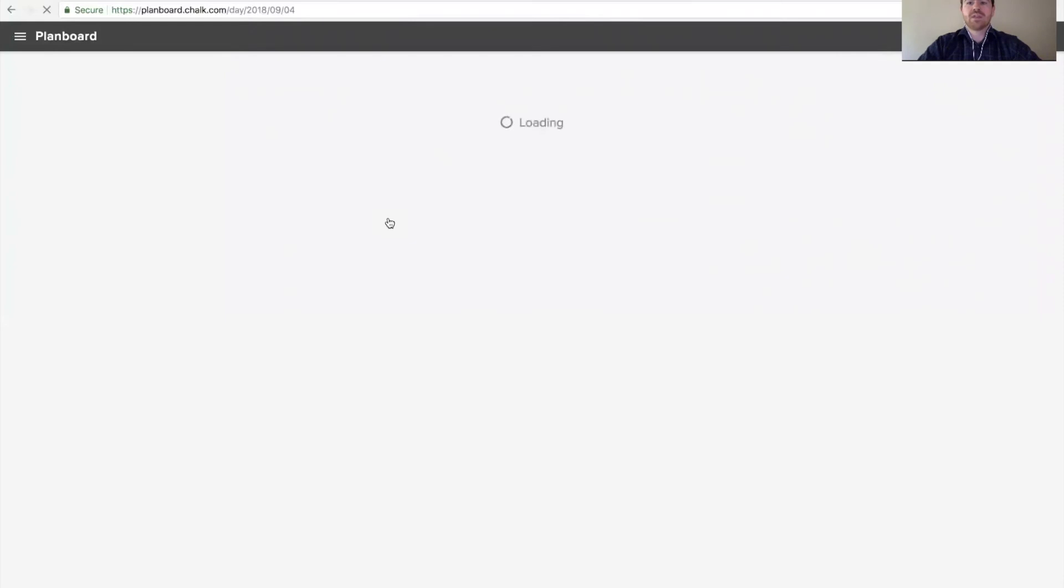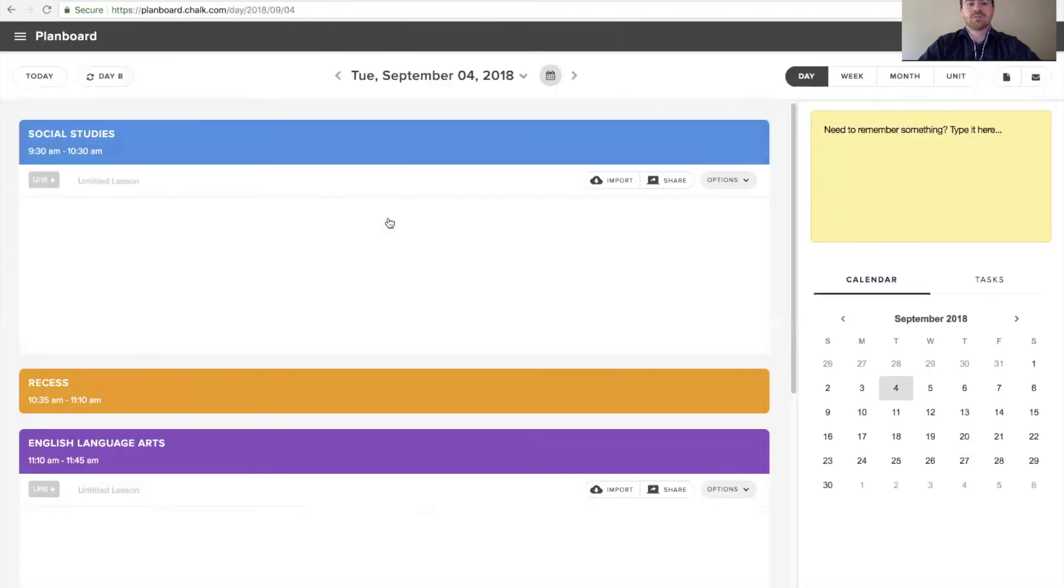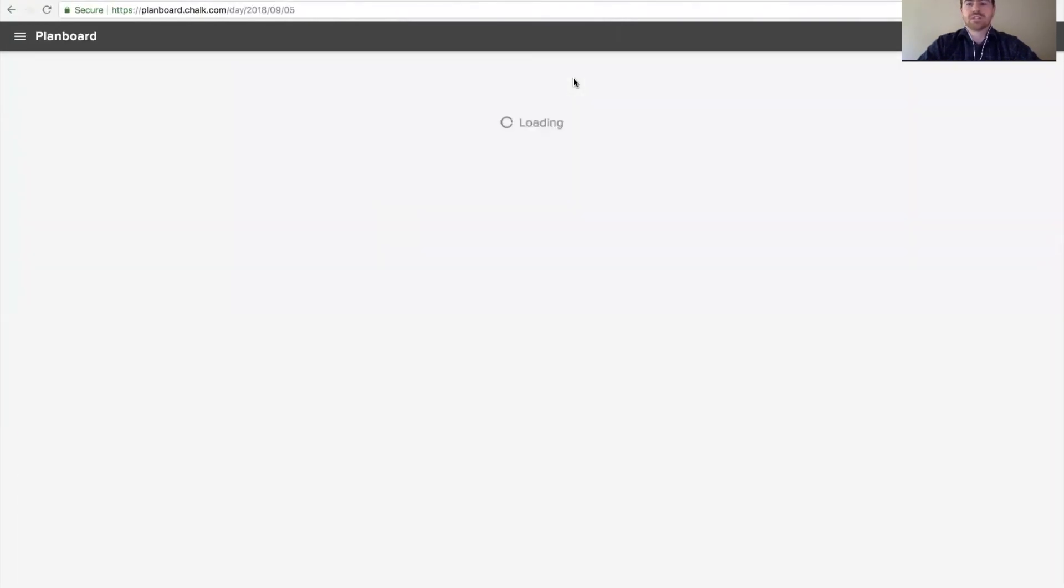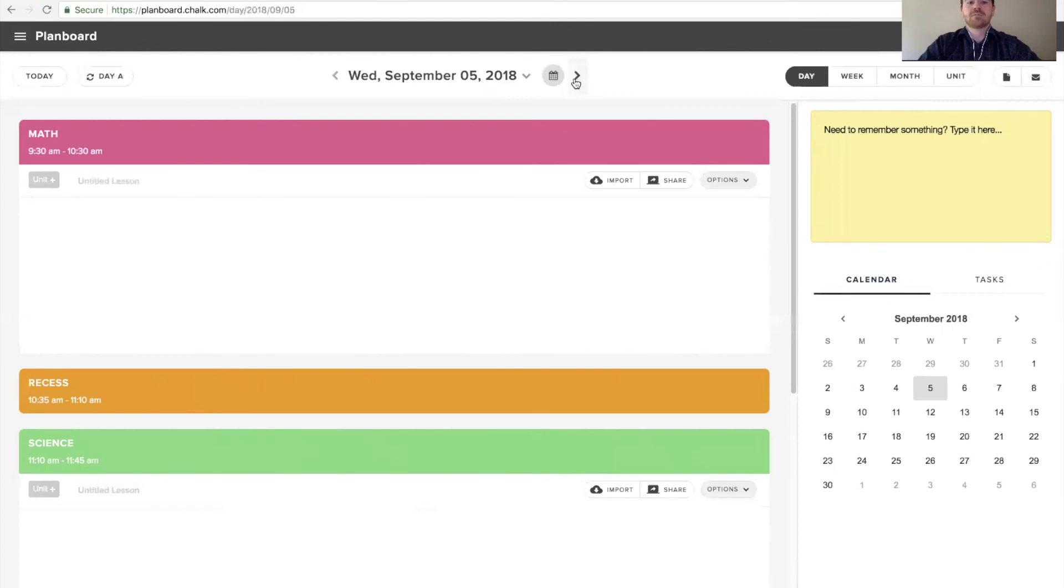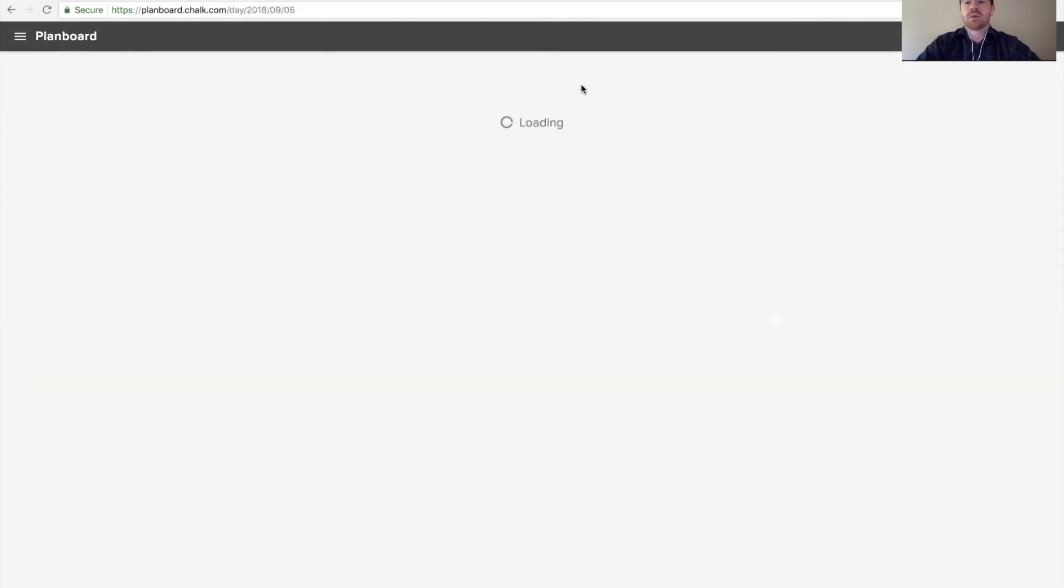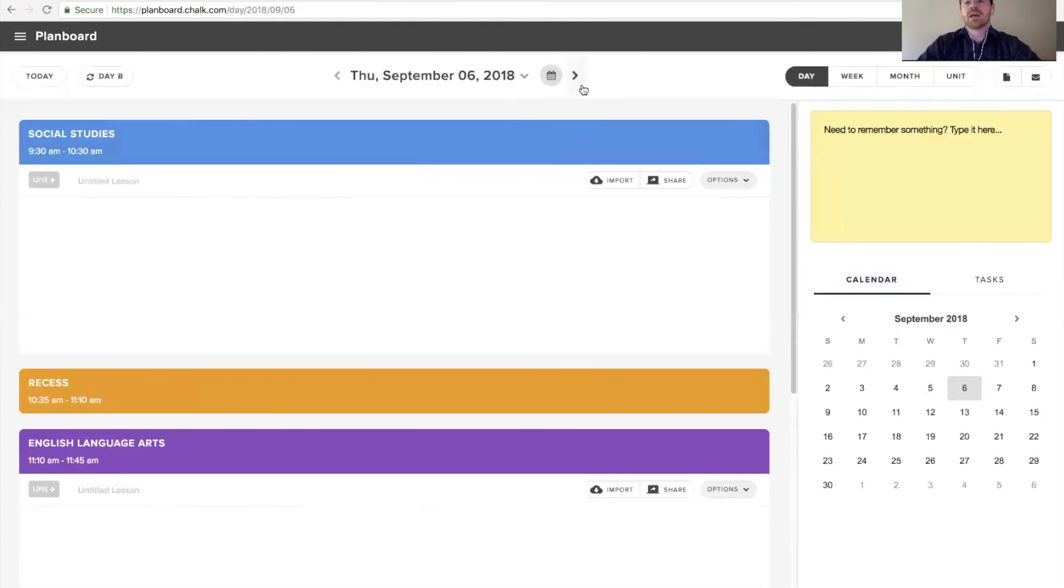Once you've made that update, not only does the current day change, but all future dates will update accordingly. So, now that we've updated Tuesday to being day B, if we navigate forward to Wednesday, it will automatically be switched to day A and Thursday will go back to day B and so forth.